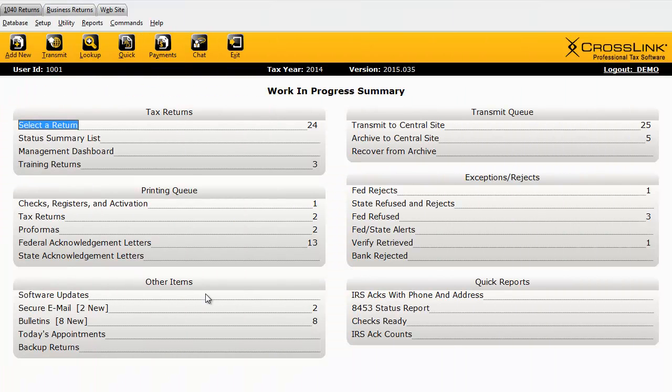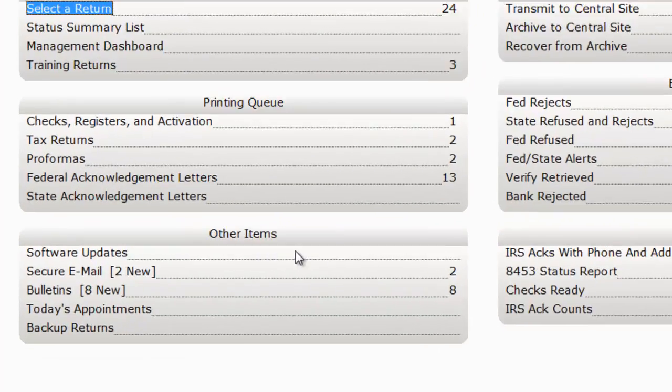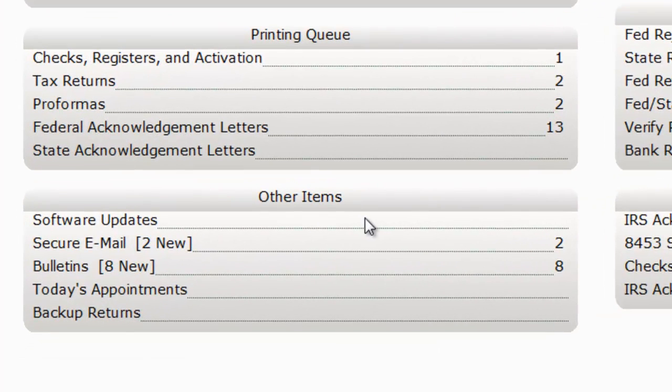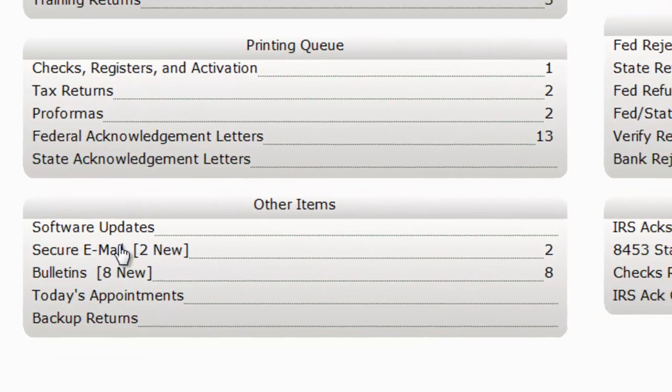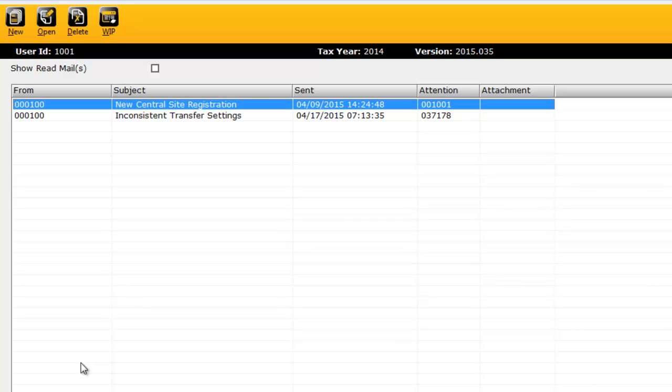Starting from the Work in Progress Summary, you'll find Secure Email in the Other Items section. Click Secure Email to view your new, unread messages from Crosslink support.